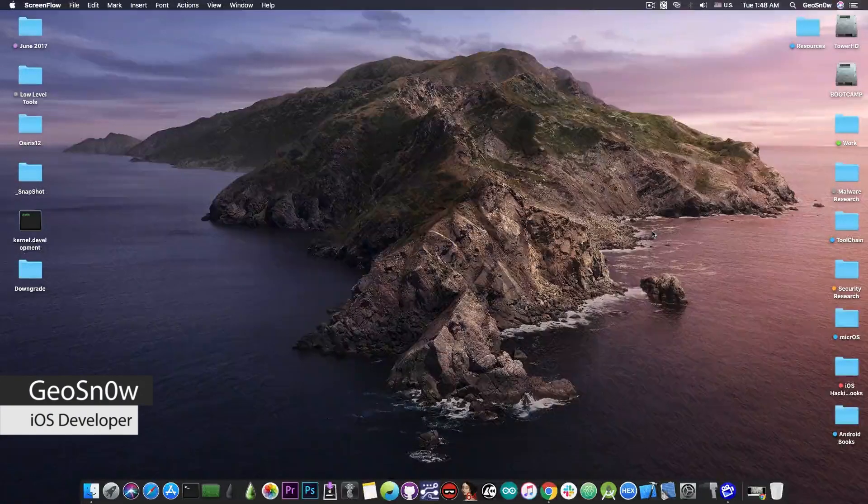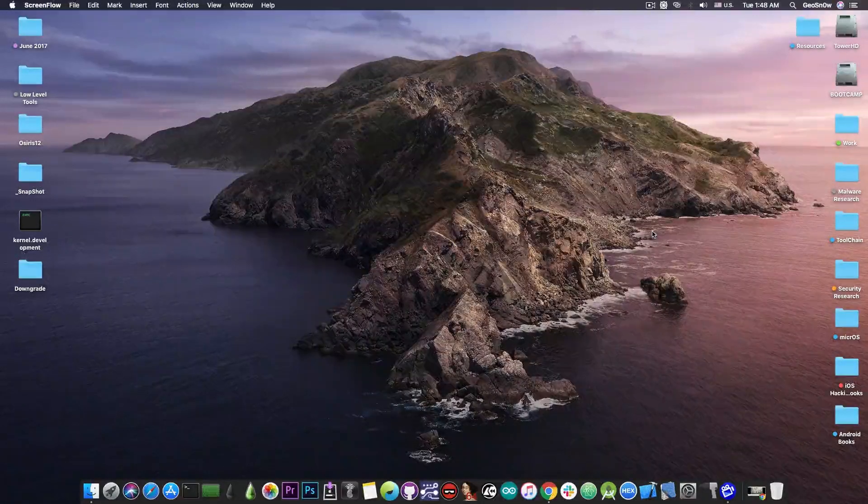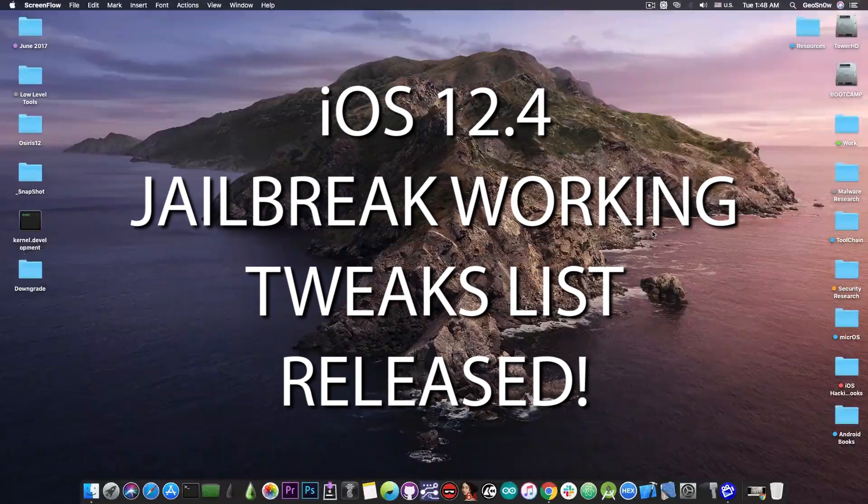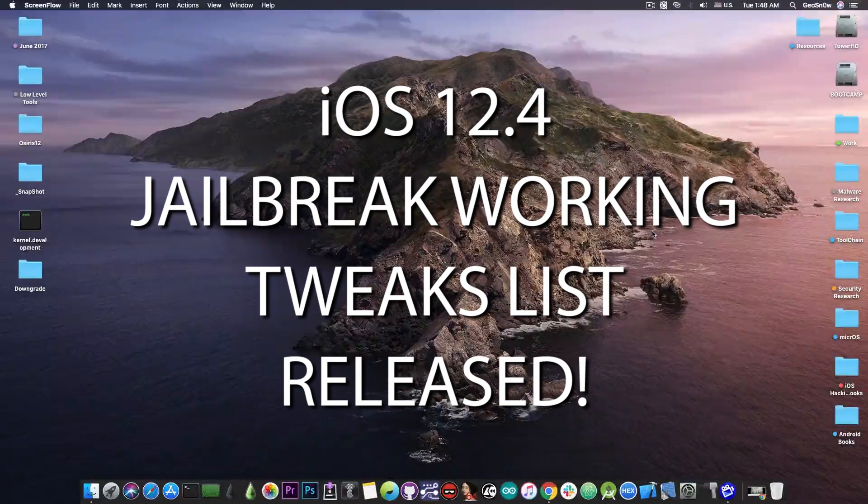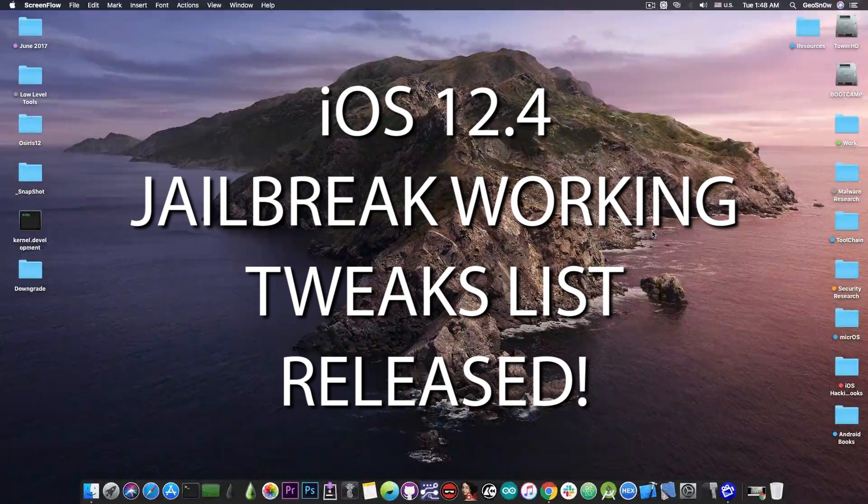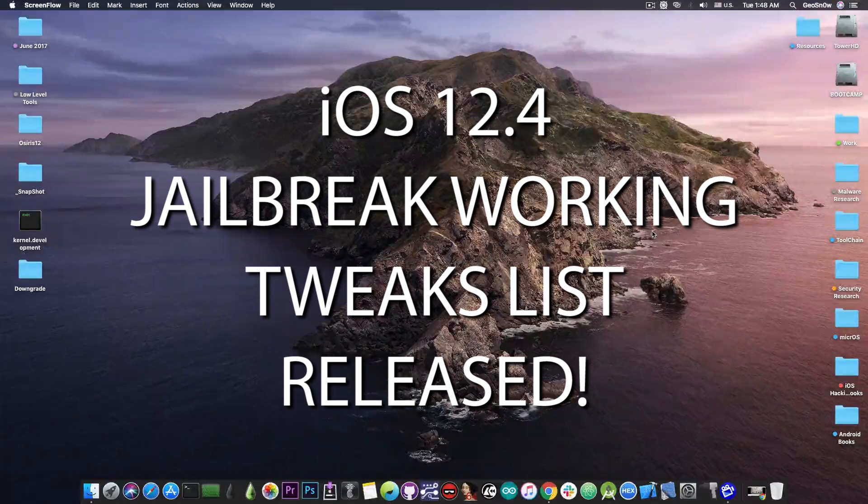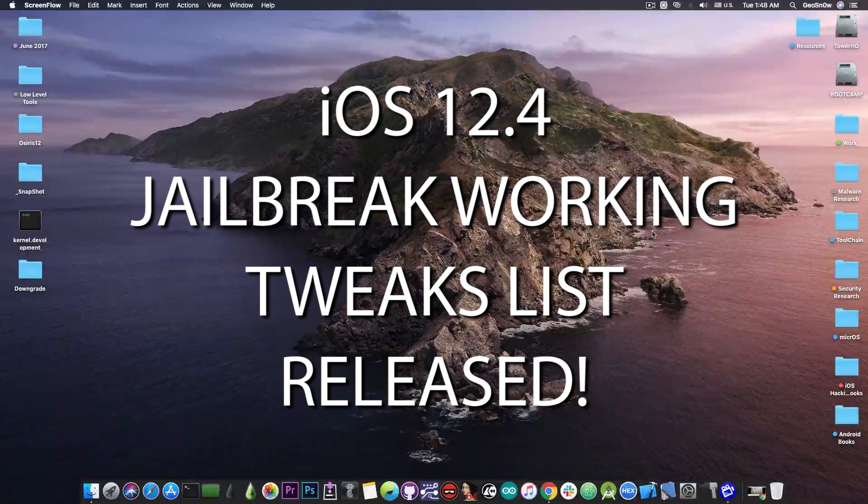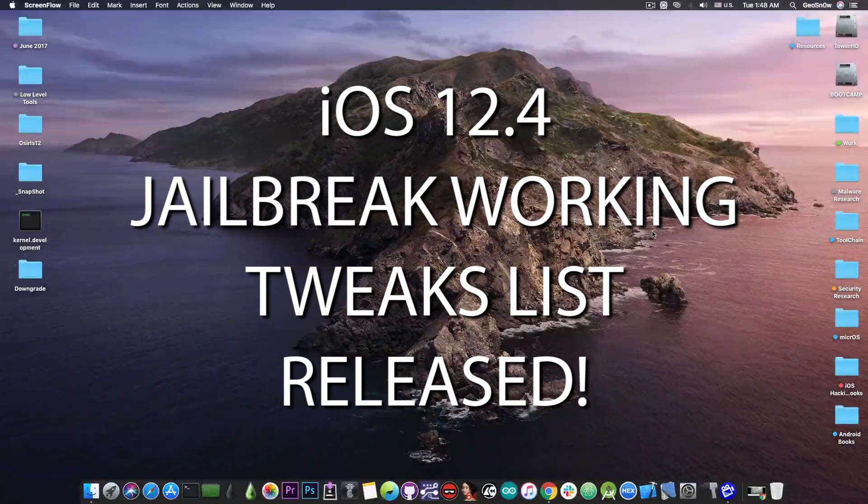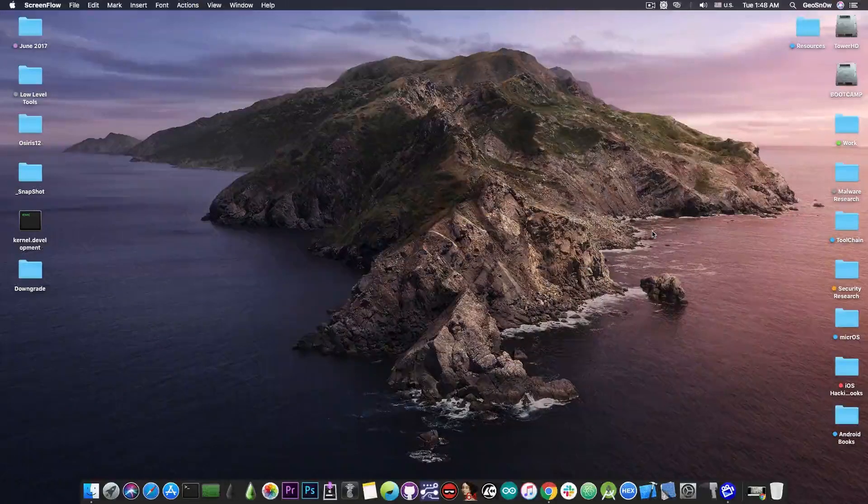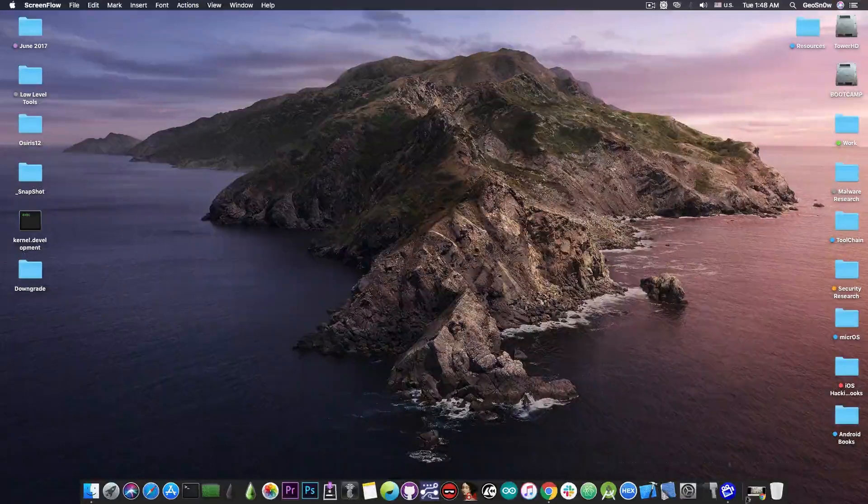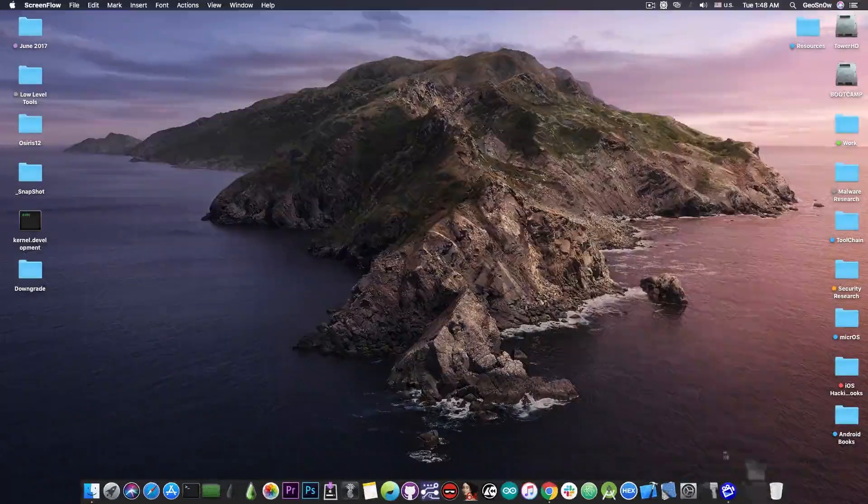So in today's video I have great news for those of you who are jailbroken on iOS 12.4. A list of tweaks that work and that do not work or work only partially has been published and is now available for you to check out.